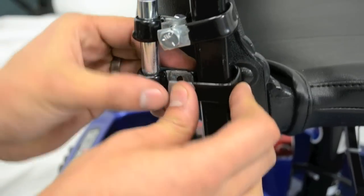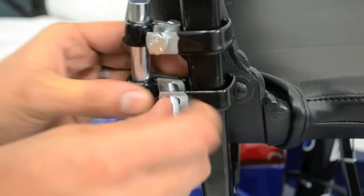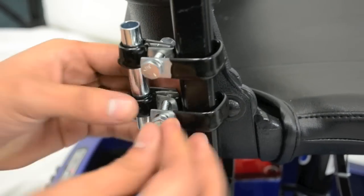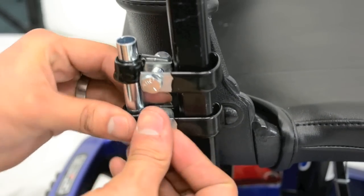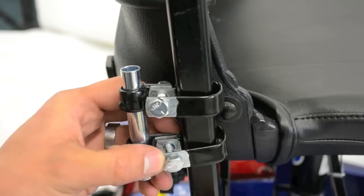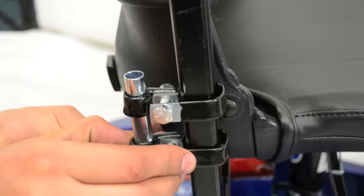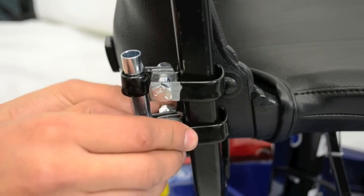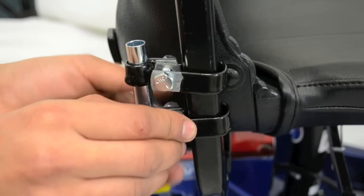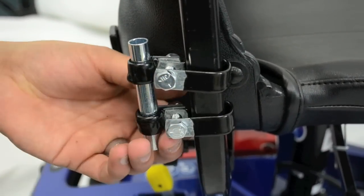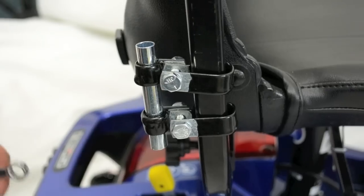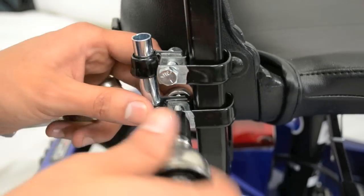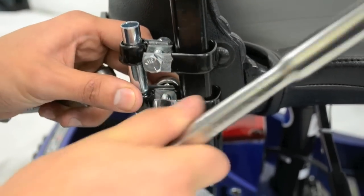Repeat this step with the second clamp. Tighten the bolt on the opposite side using a wrench and the socket wrench.